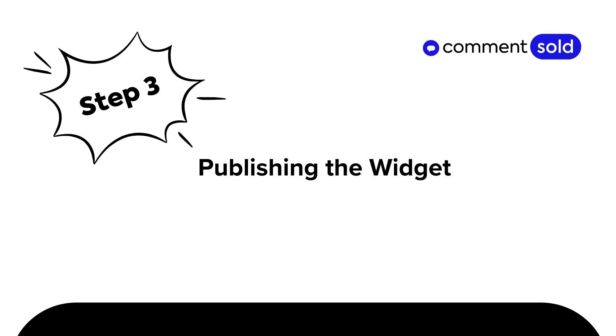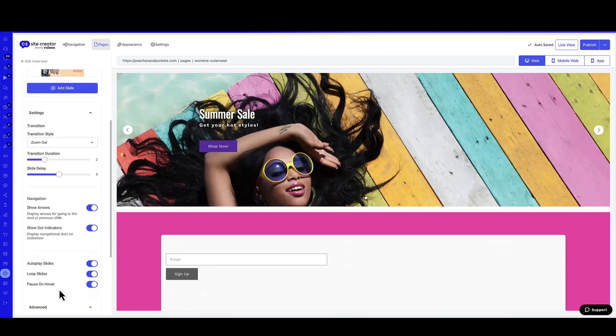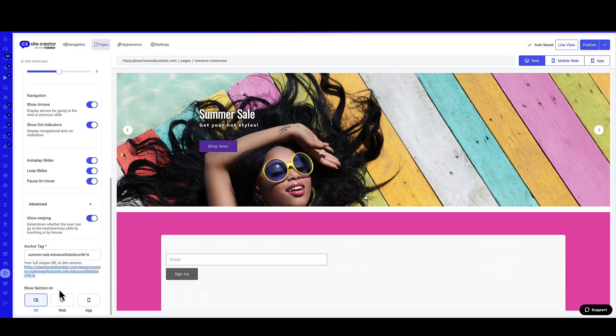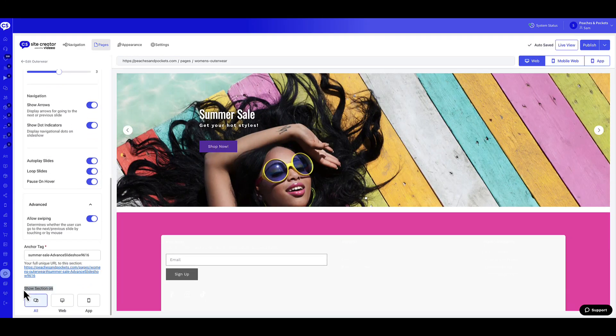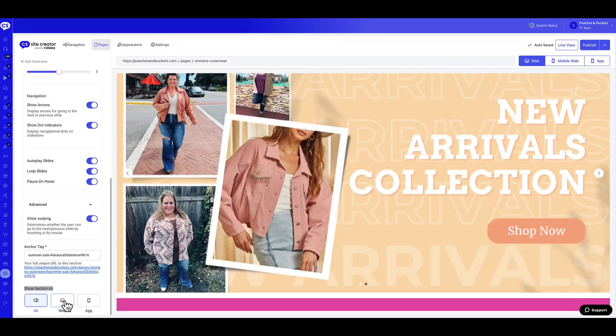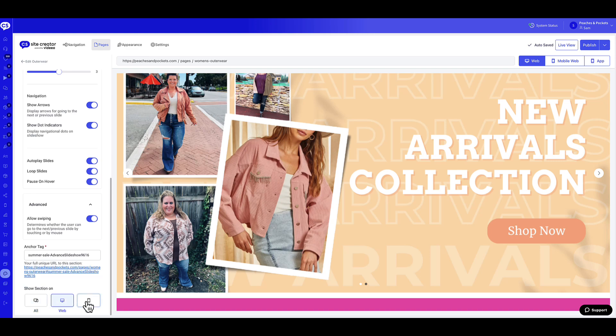Now that you have added the slides and customized them, your last and final step is to publish the widget to your website and mobile app. Scroll down to Show Section On and choose where you wish to publish this section: All, Web, or App.